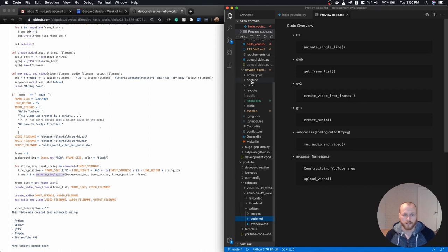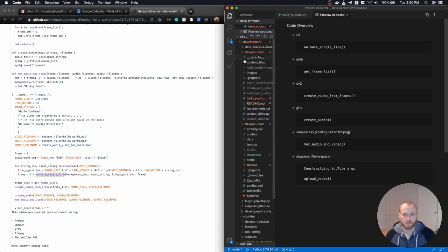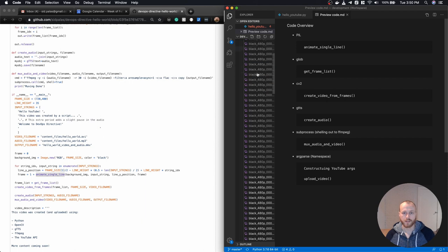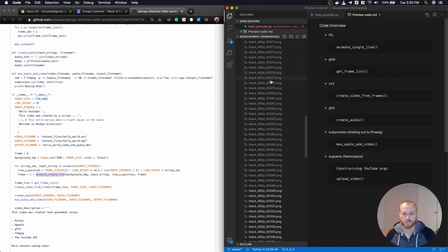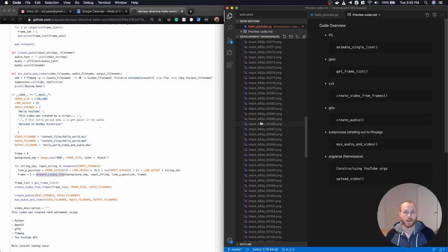So if I just go here into this folder content file, so I have all of my frames. So you see tons and tons of frames here, each of them with their respective frame number in the file name.